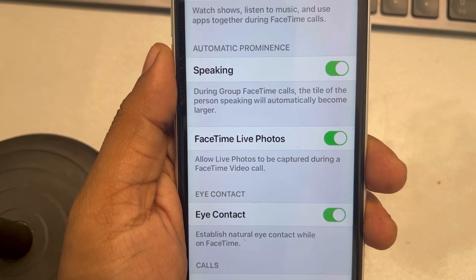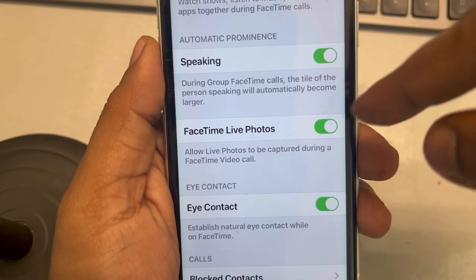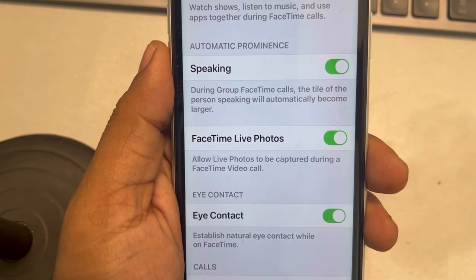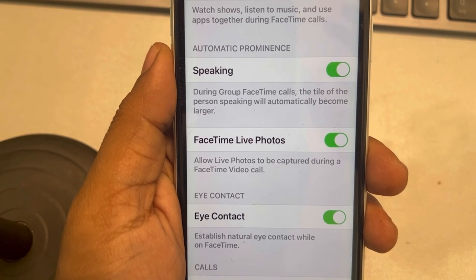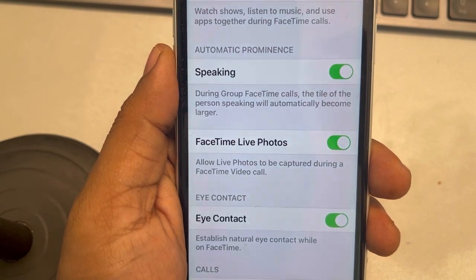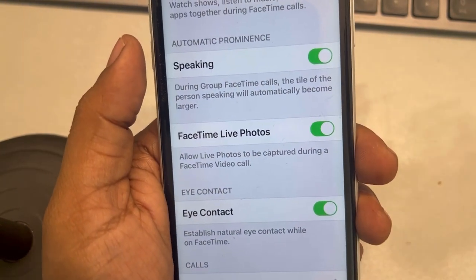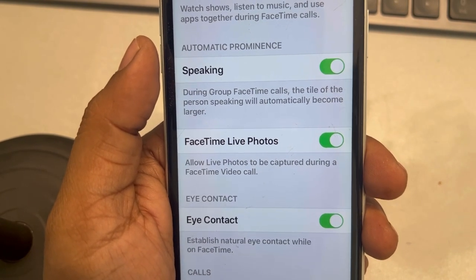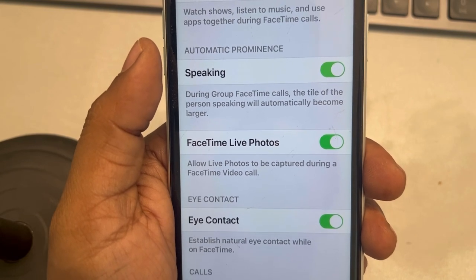The issue is, if you are in a FaceTime call, this option will be grayed out and you cannot turn it on unless you end the FaceTime call. So if you want to use this feature, end the call and turn it on on both devices. Once it's turned on on both devices, start the call again and this message will not appear again. Thanks for watching, please do like.